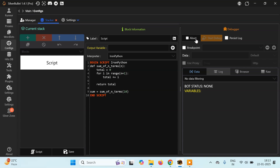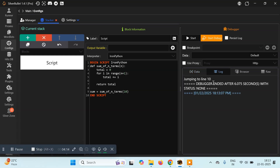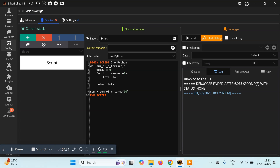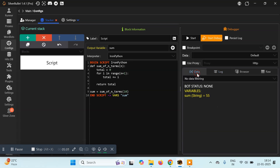The bot status shows 'None'. It says jumping to line 10 and ended after 6.07 seconds. We did write the script but we're not using it anywhere. If you want to use the function result you have to assign it to a Silver Bullet variable. To do that, you type this symbol, then 'vars', then the variable name — I'll use 'sum'. Now I run it again and you can see I have a variable 'sum' whose value is 55. The sum of the first 10 natural numbers is 55.